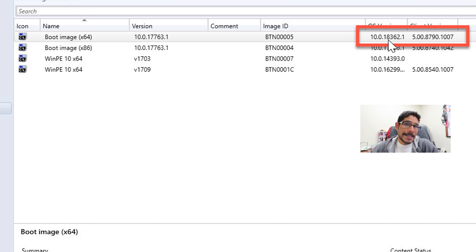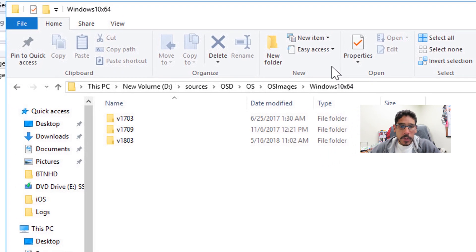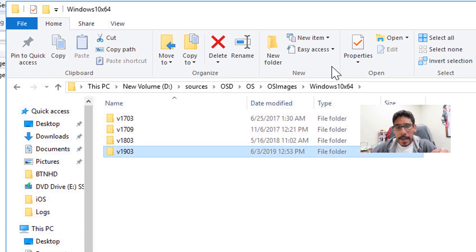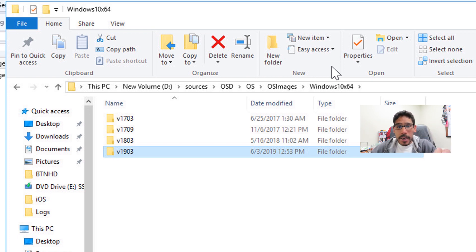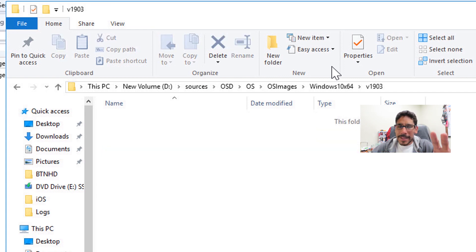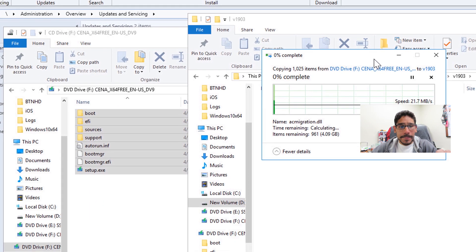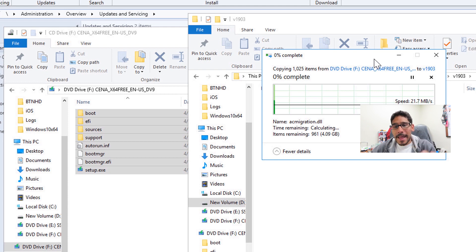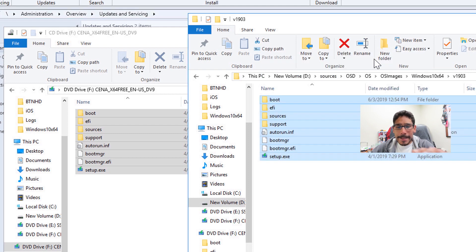Now because I'm deploying Windows 10 1903 within my SCCM, I'm going to go inside my sources folder — my OSD, OS Images, Windows 10 x64 — and create a new folder called v1903. I have videos detailing why I use this type of folder system, so check that out. Within the v1903 folder I mounted my ISO for Windows 10 Enterprise version 1903 and copied all that content locally inside my SCCM server. Once the copy is completed, you're good to go.